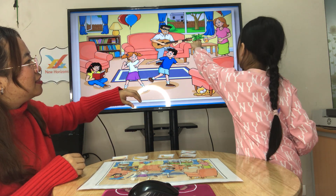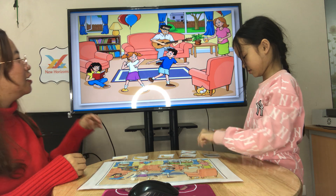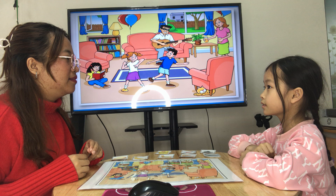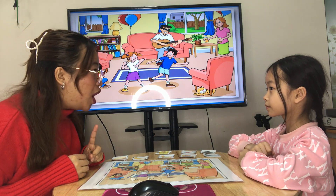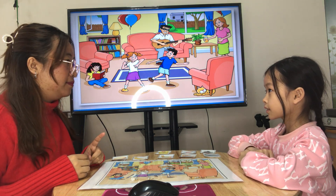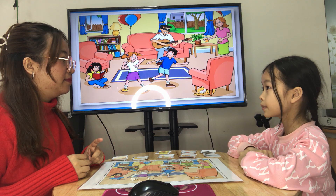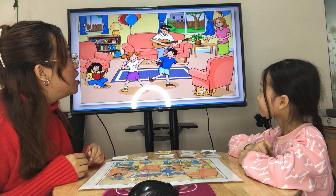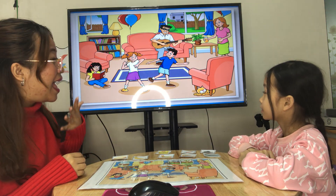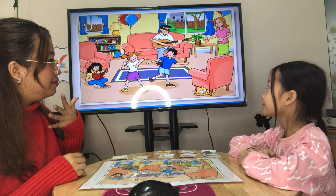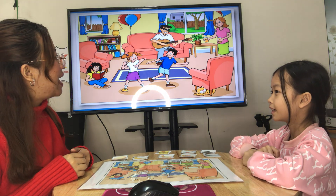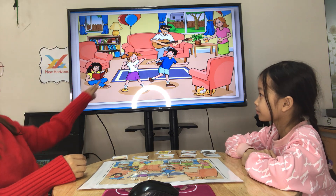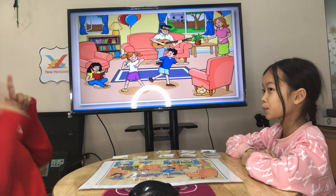Thank you so much, Sunny. Now, who is he? He is a dad. He is playing the guitar. What can you say about that — is he happy or sad? He is happy. Very good. And then how about her — who is she?